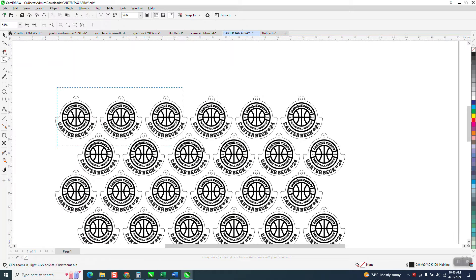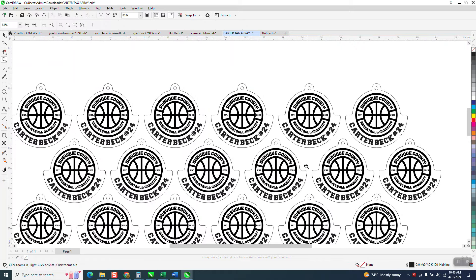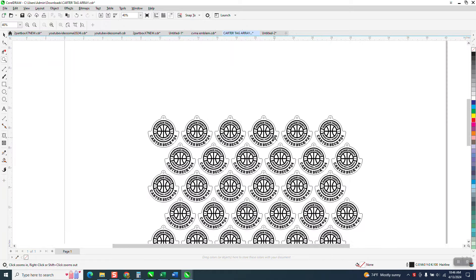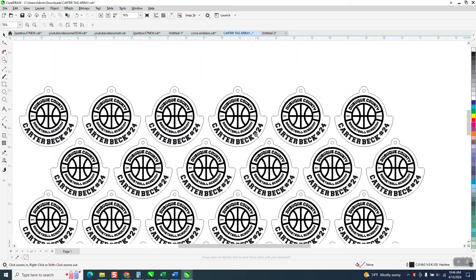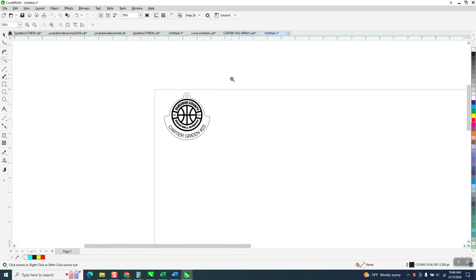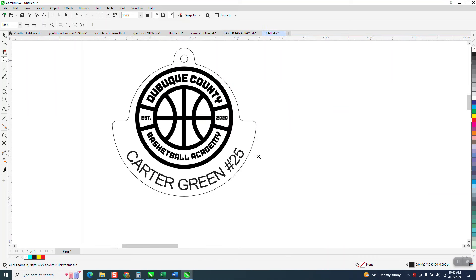Hi, it's me again with CorelDRAW Tips and Tricks. Somebody sent me this file with a whole bunch of basketball tags and he wants to change the names. He thinks he can use editor and it doesn't really work, so here's the way to do it.